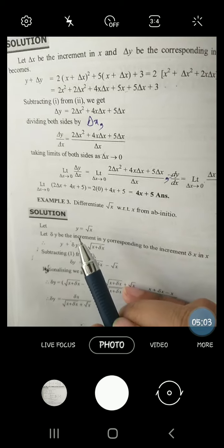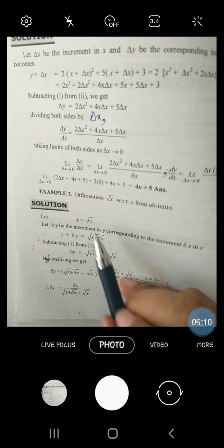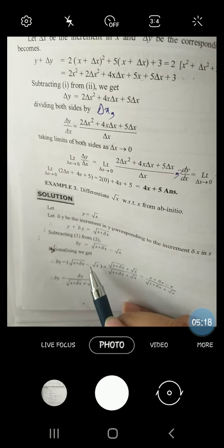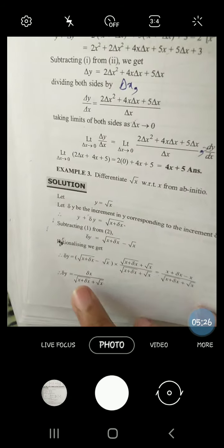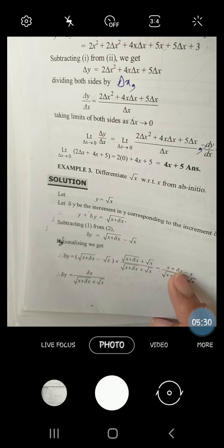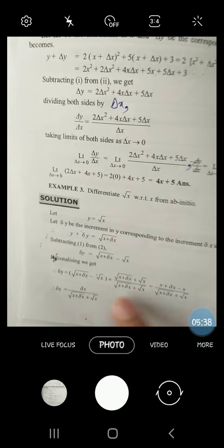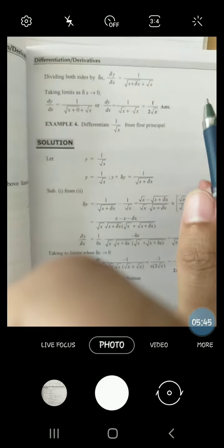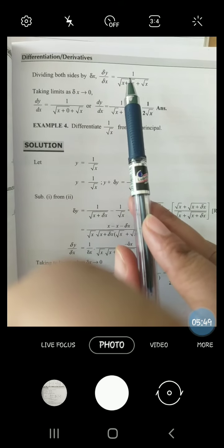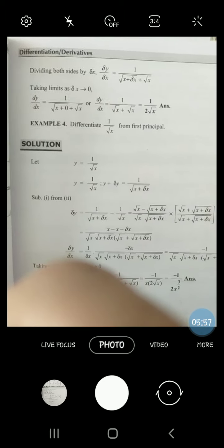Next, this is also called the AB initial method. If y equals root x, then y plus delta y equals root(x plus delta x). Delta y is the difference of these two. To solve this whenever there is a square root, we must rationalize. Rationalize means multiply and divide by changing the middle sign. This gives a minus b times a plus b, i.e., a squared minus b squared. After that, x cancels. Take delta x below and apply limit delta x approaches to 0. We get 1 over (root x plus root x), that is 1 over 2 root x.